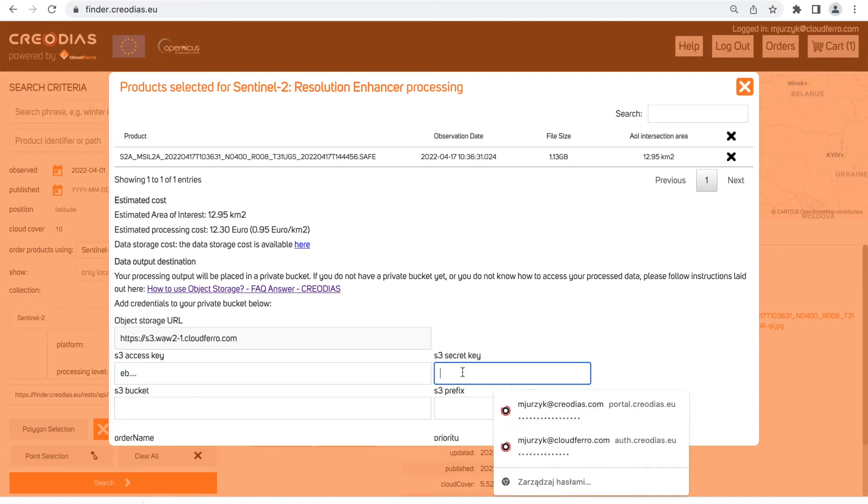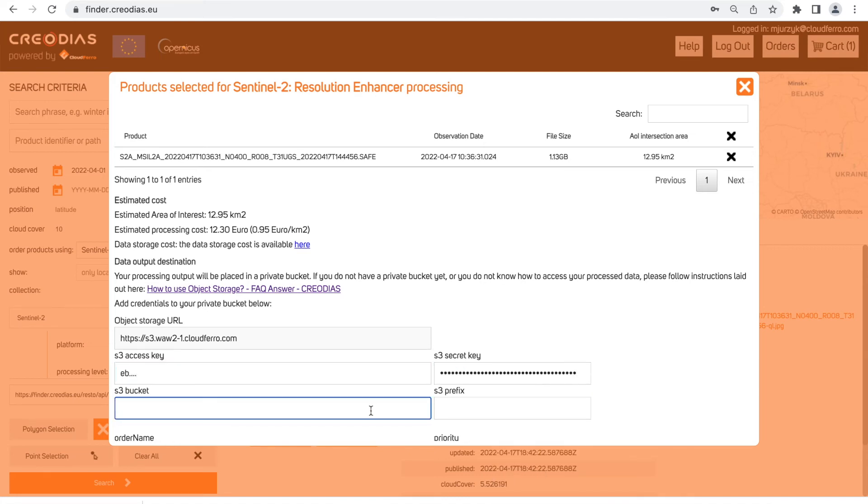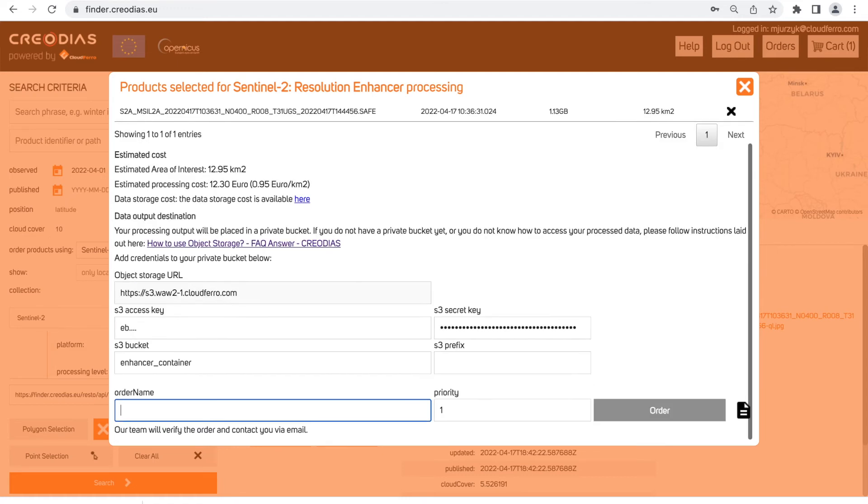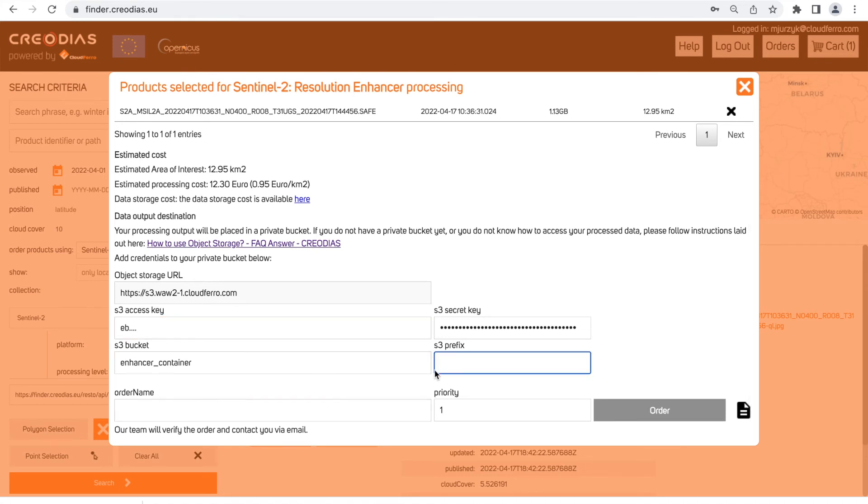Now when credentials are generated we need to copy it into our order in cart: S3 secret key, S3 access key, S3 bucket, name of the container that you have created earlier and prefix, name of the folder inside your container.